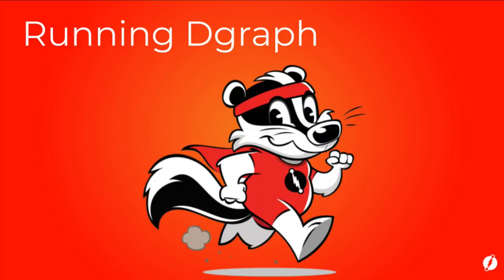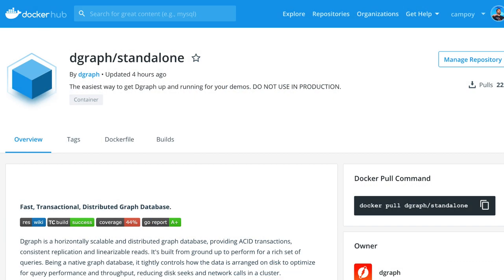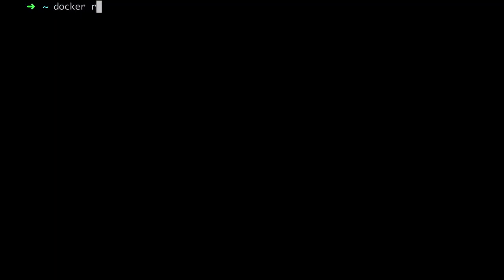Running the DGraph standalone Docker image is the quickest way to get started with DGraph. This standalone image is meant for quick start purposes only, so please do not run it in production. Ensure first that Docker is installed and running on your machine. Now, it's just a matter of running the following command, and you will have a DGraph database up and running.